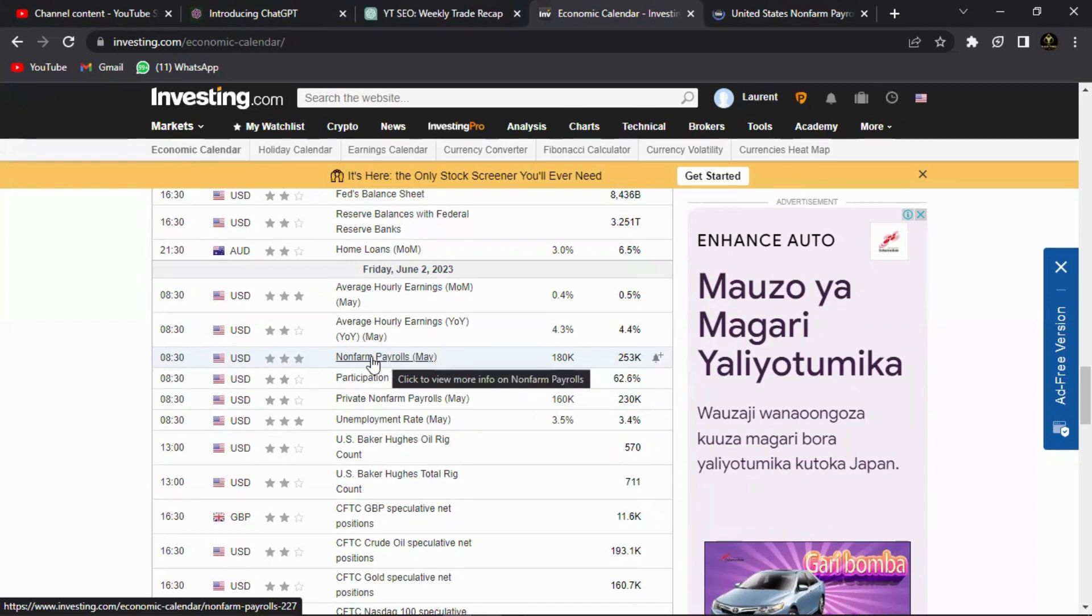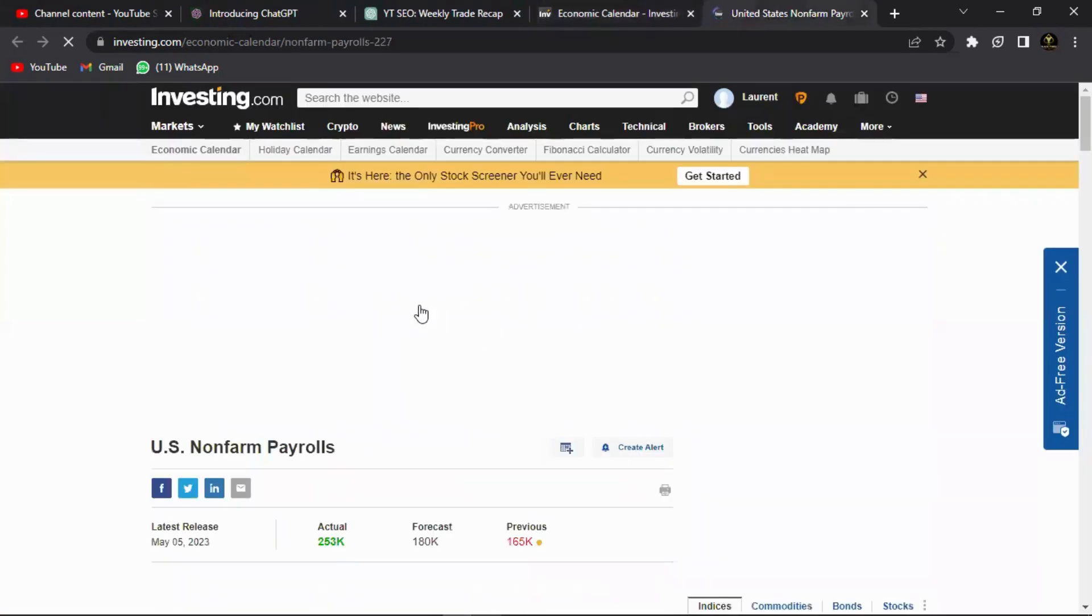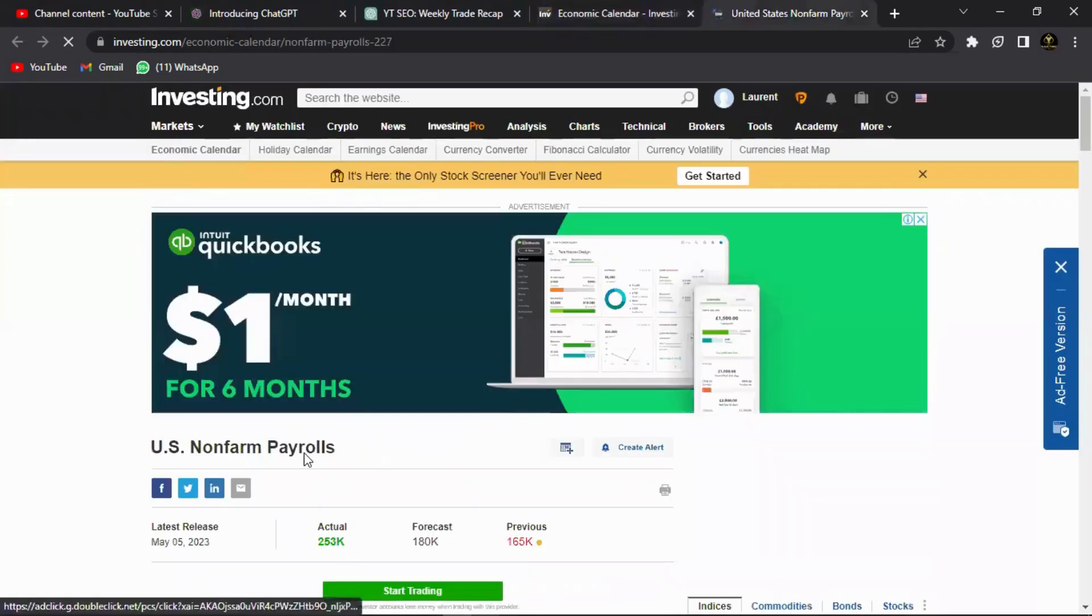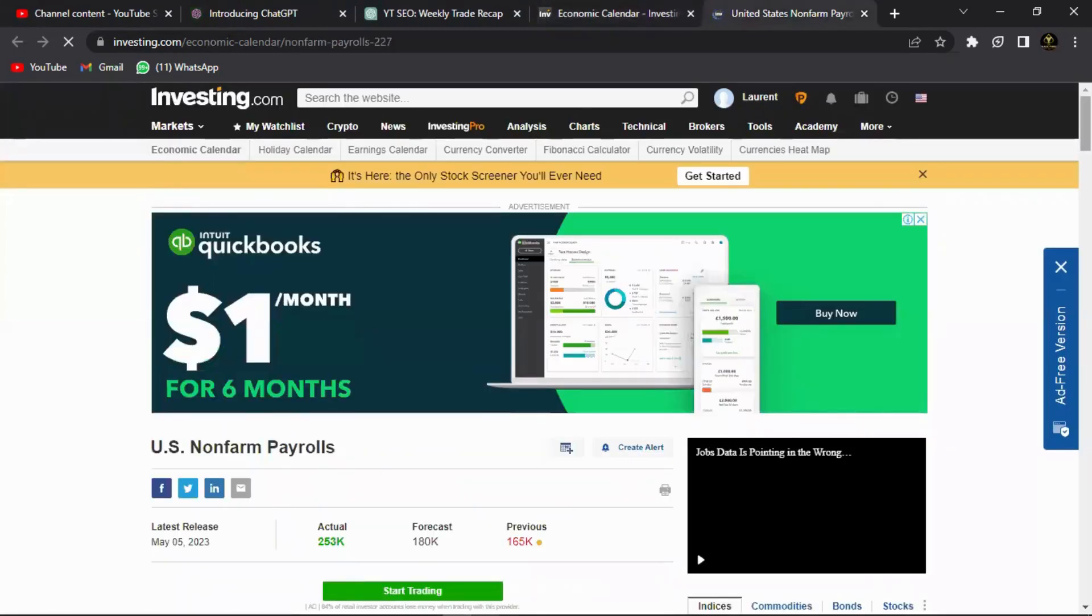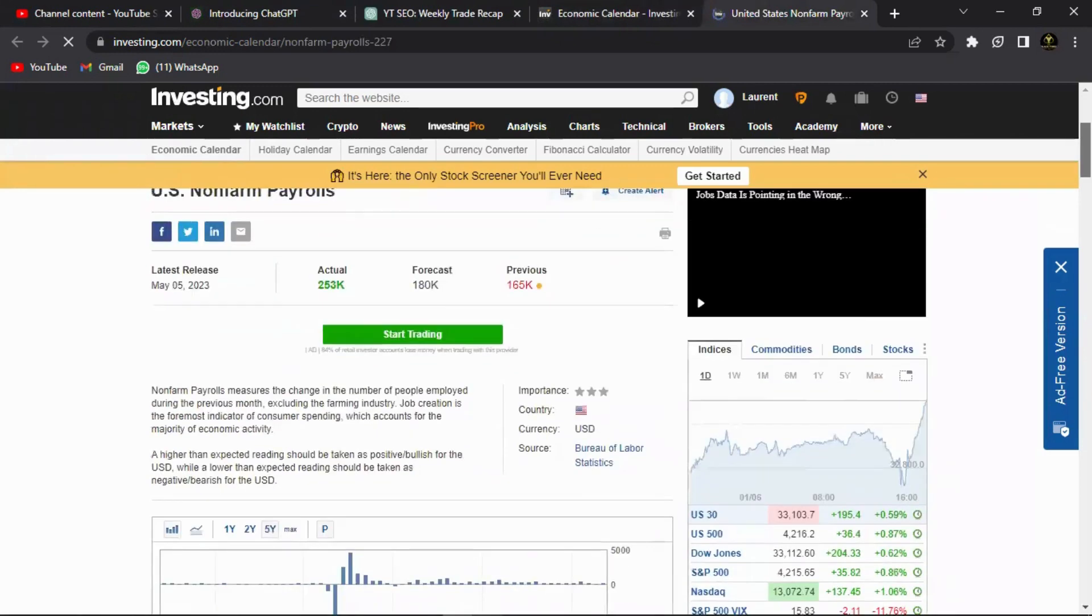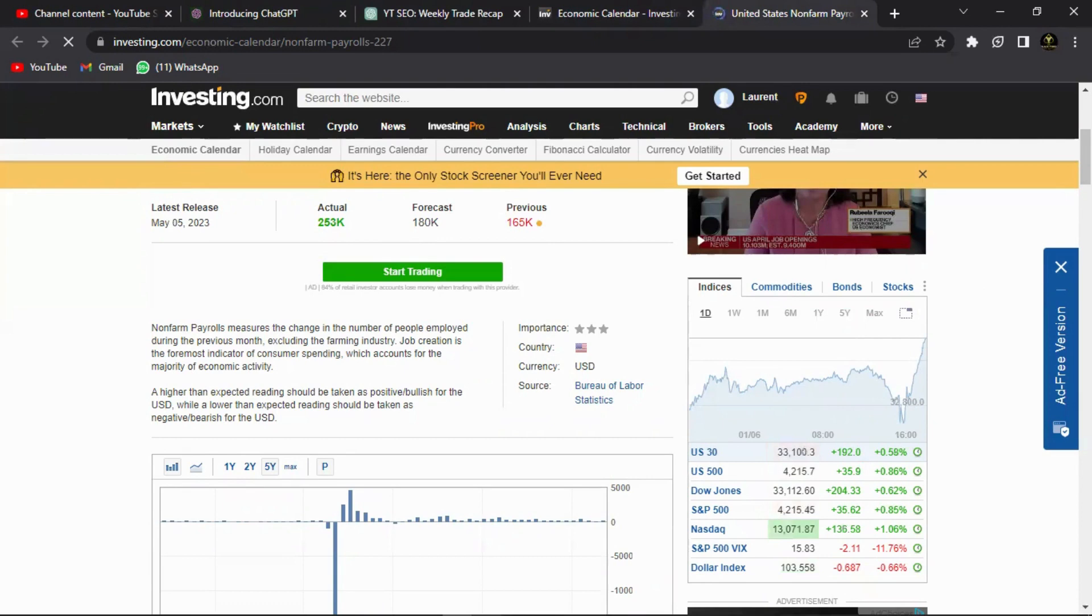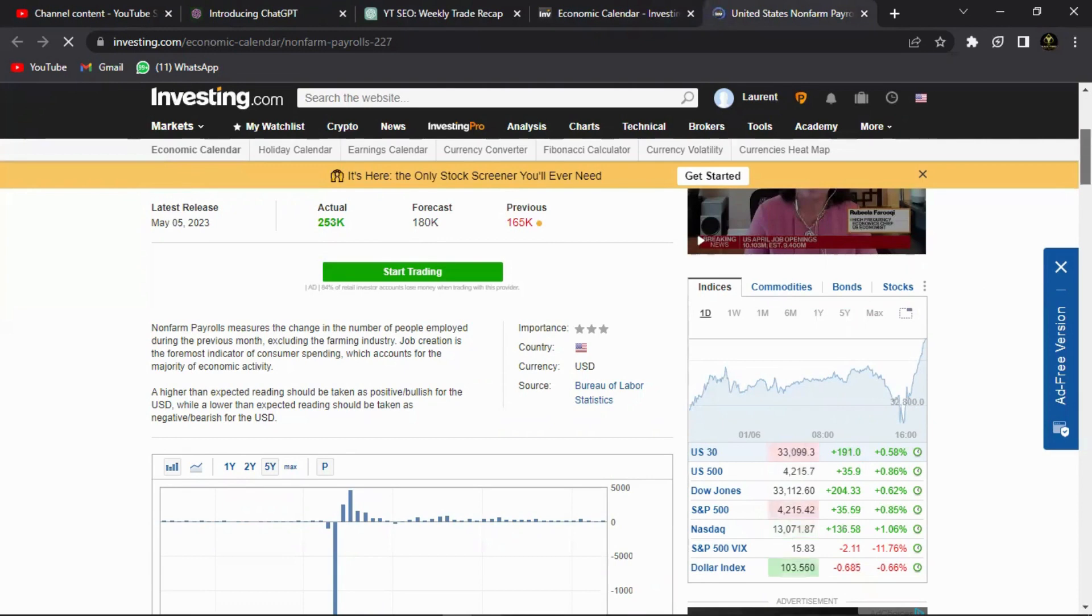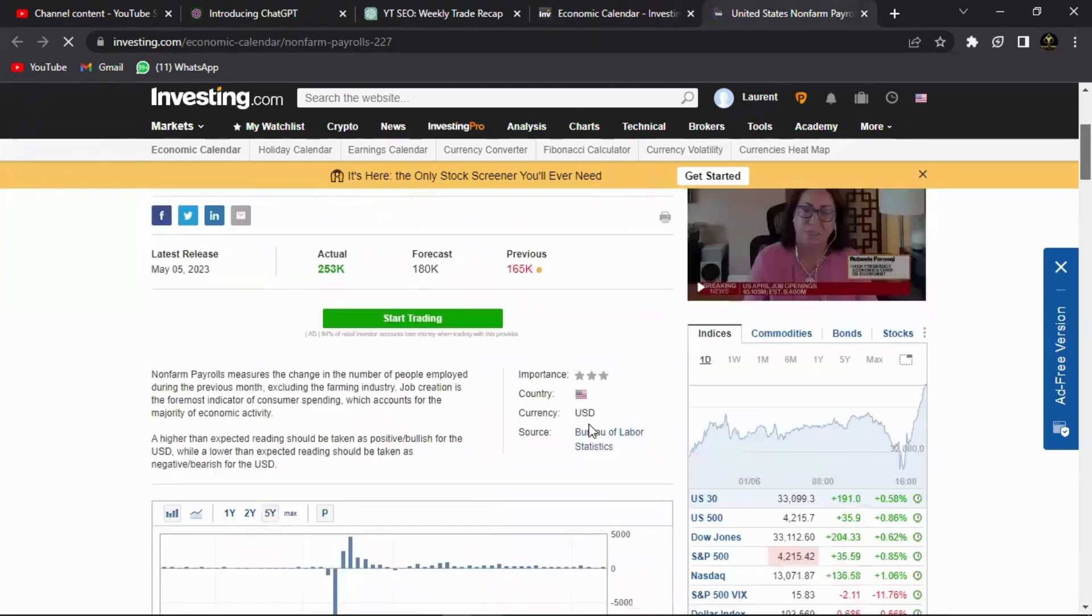The non-farm payroll, as I just said, it's a U.S. based fundamental that actually shows - this one is a May event, it's for May. So the non-farm payroll measures the change in the numbers of people employed during the previous month, excluding the farming industry, hence the word non-farm payroll. It excludes the people that are in the farming industry, but everything else apart from there is included in the non-farm payroll.